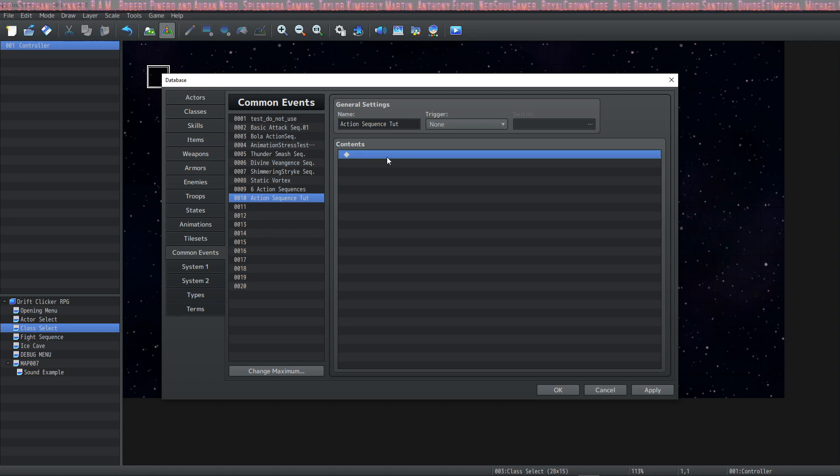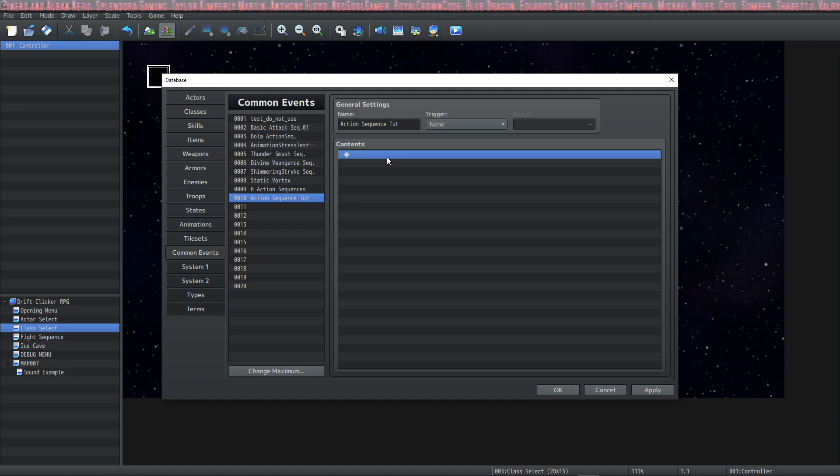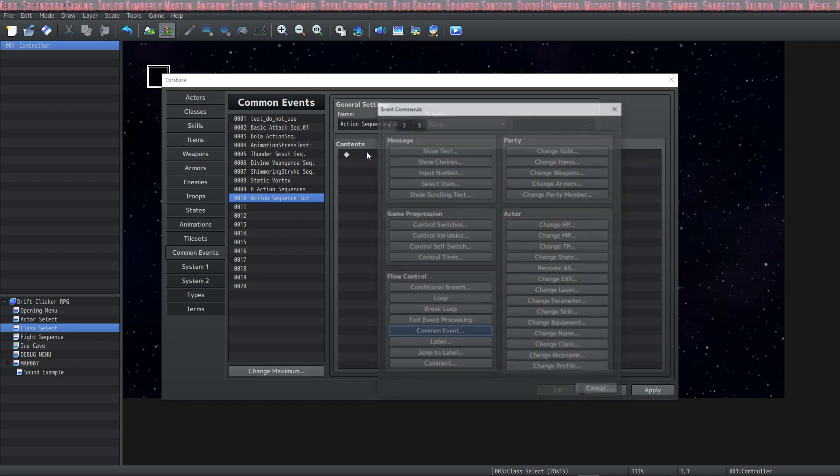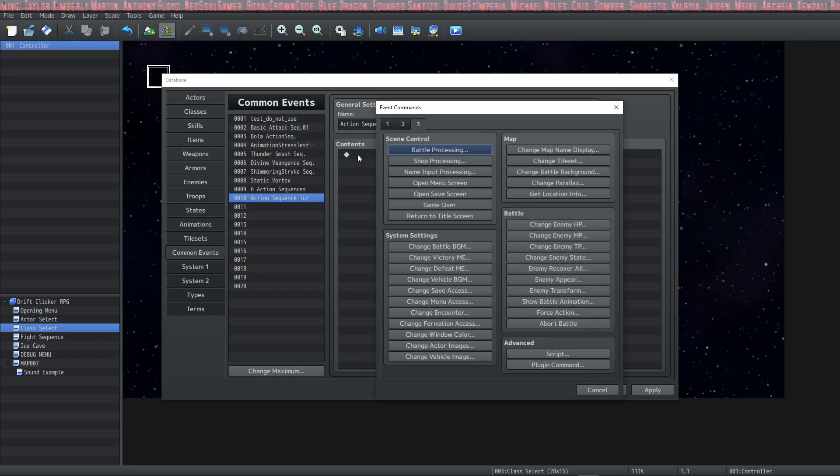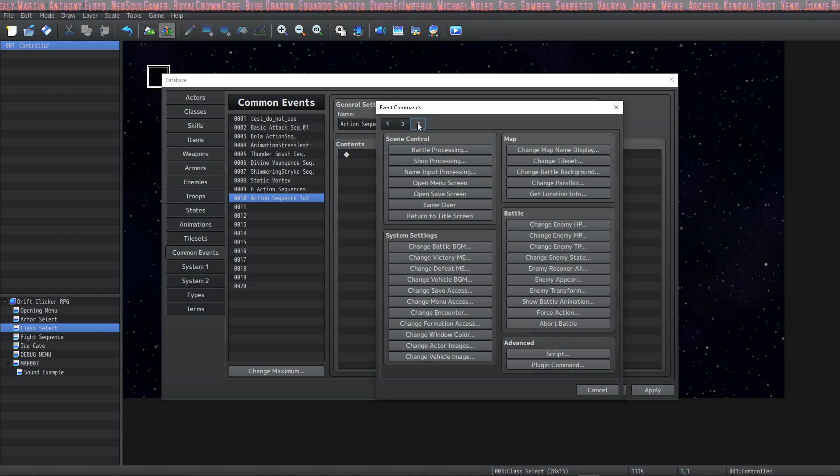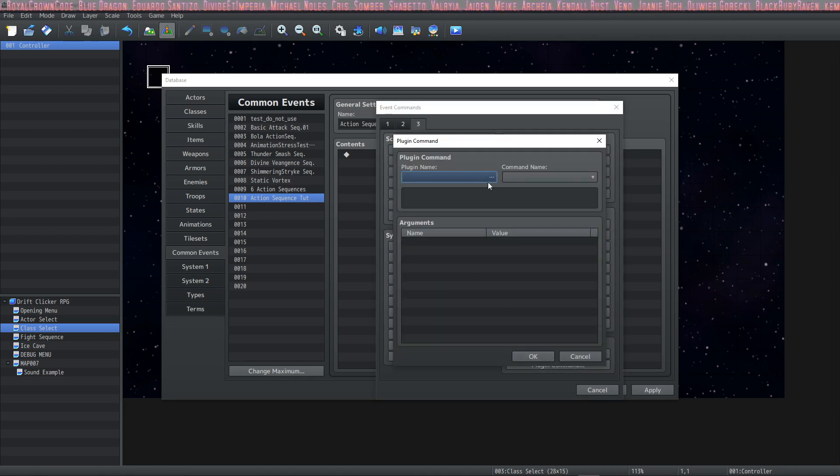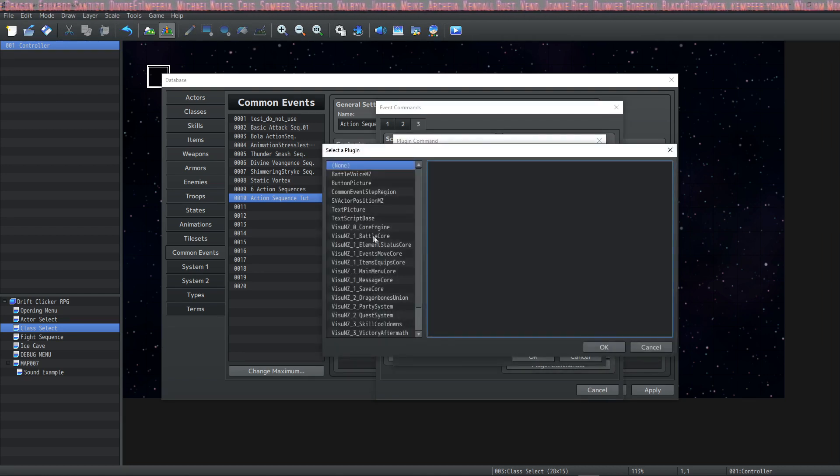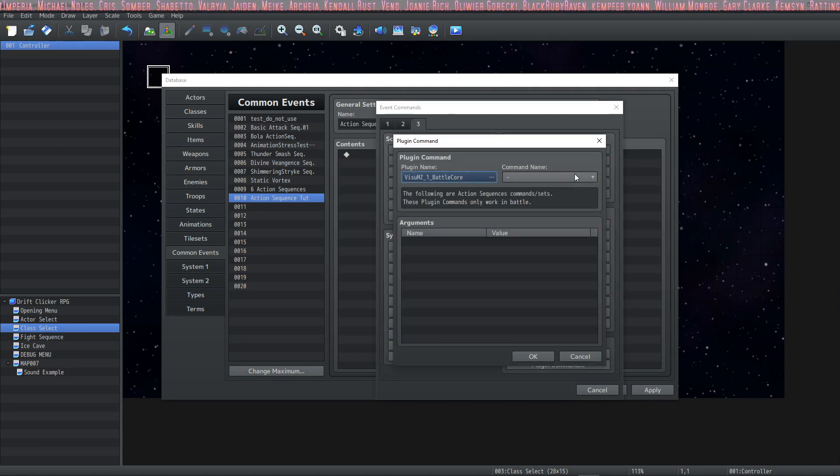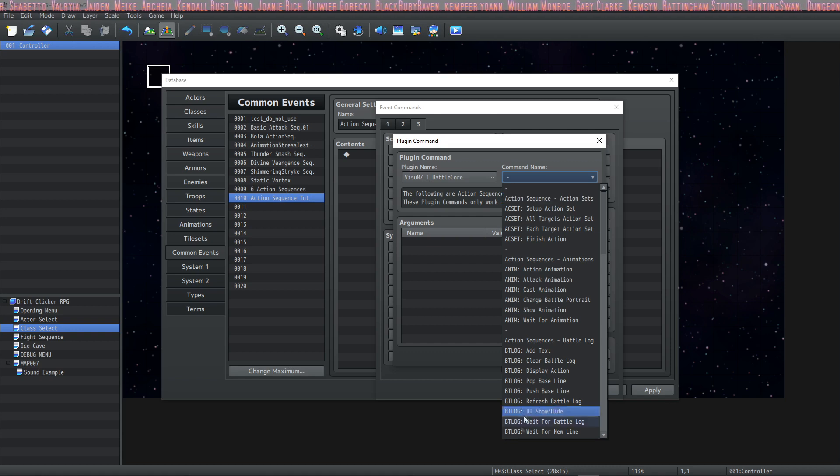So the entire process is going to take place much differently than it did in MV. In MZ action sequences are all done in common events through plugin commands. Go to the contents of a common event, go to tab three, click on plugin command under the advanced section and then we're going to select the battle core. When you've selected the battle core a list of options will populate the command name drop down menu.